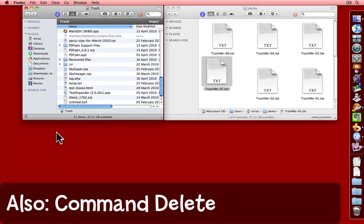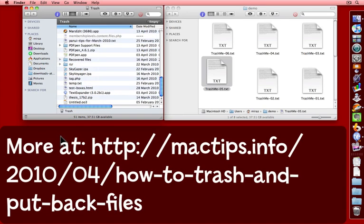So there you are, at least six different ways to handle moving the files to and from the trash. Enjoy.